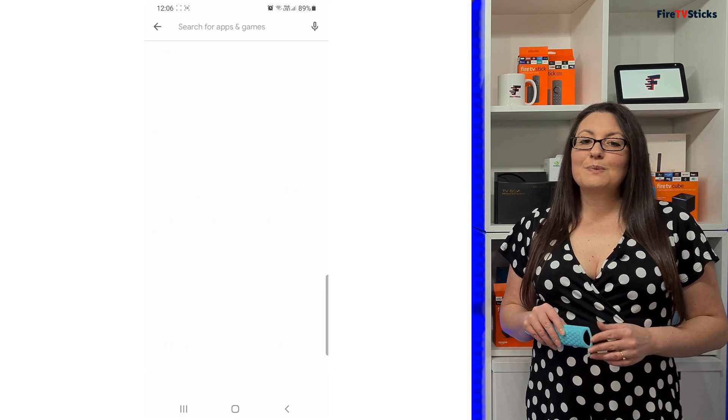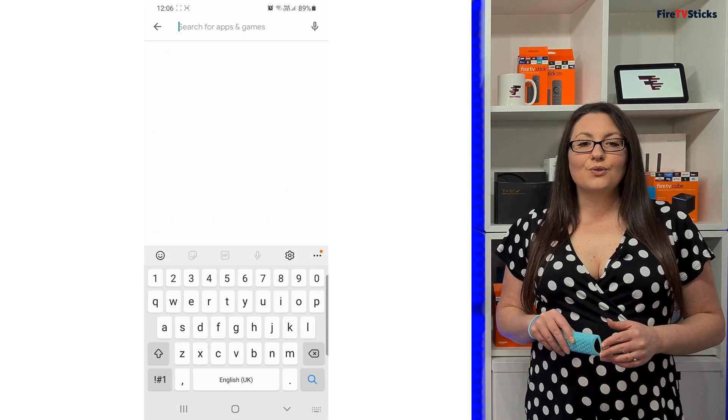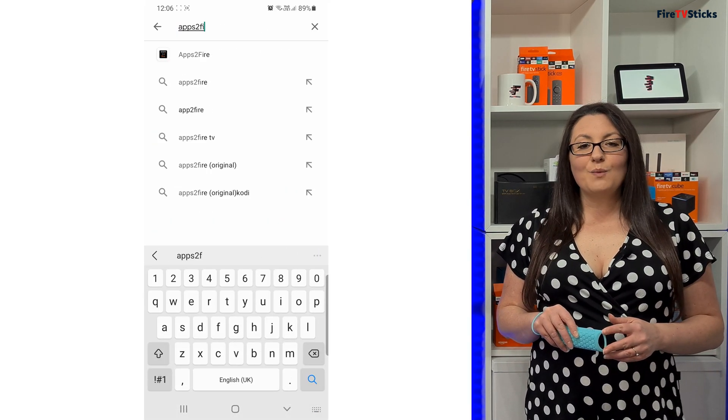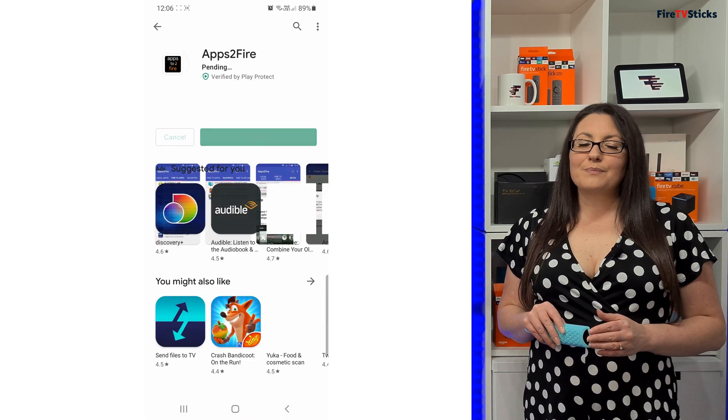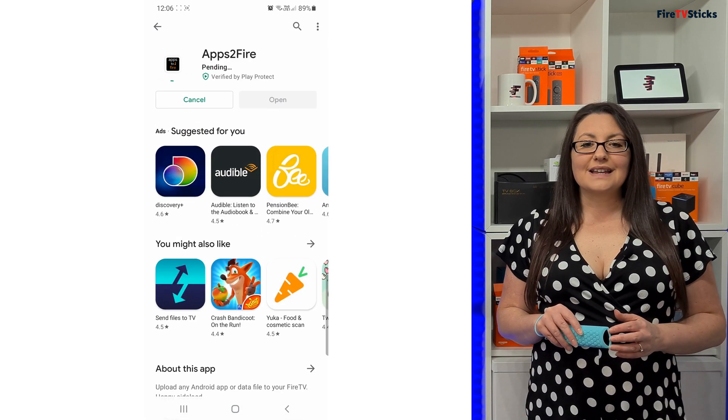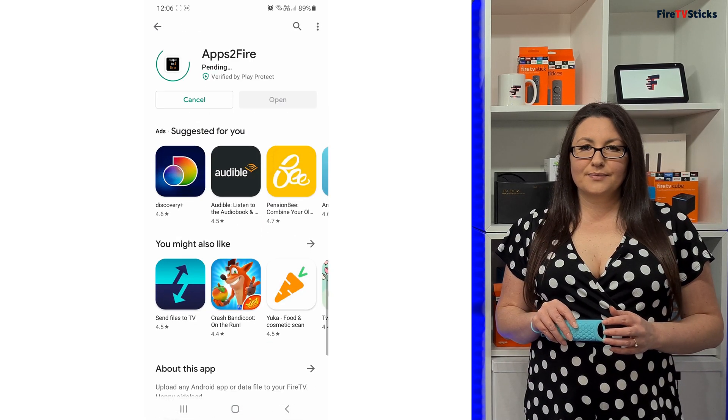Next, pick up your phone or tablet and open the Google Play Store. Search for Apps to Fire and install it.